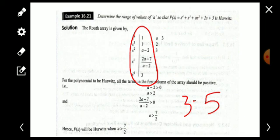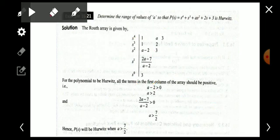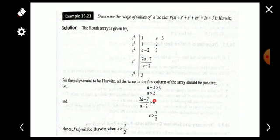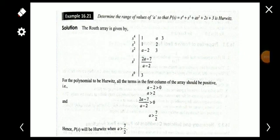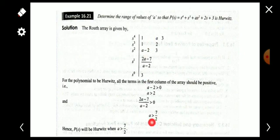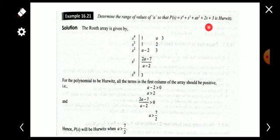We take the more restrictive condition: if a > 2 but we substitute, say, a = 2.5, the s^1 row element becomes negative, which violates the Hurwitz condition. So the correct range is a > 7/2, i.e., a > 3.5. This is the range of values of 'a' for which the polynomial is Hurwitz. I hope all of you understood the problems well — thank you all.